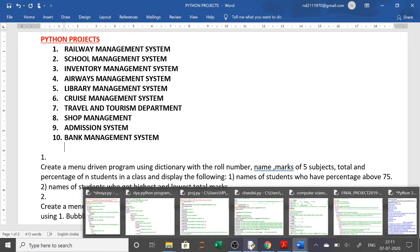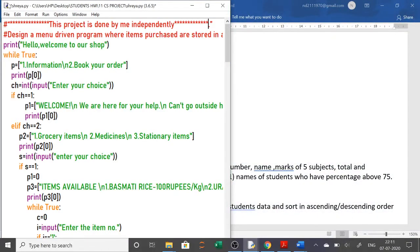I will run and show you — the students have only designed all these projects. In your project, you will write clearly that this project is done by me independently. At the end, you also write and put your signature that you have done it independently on your own.